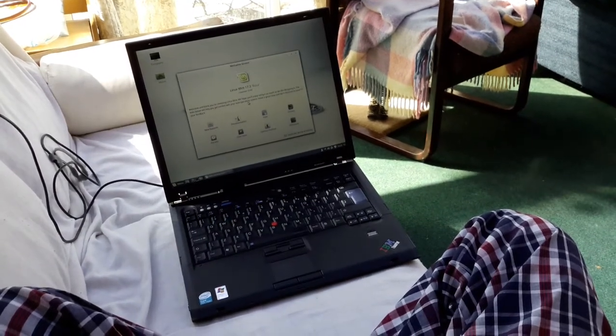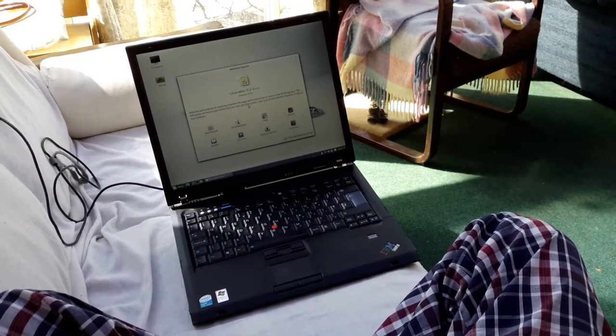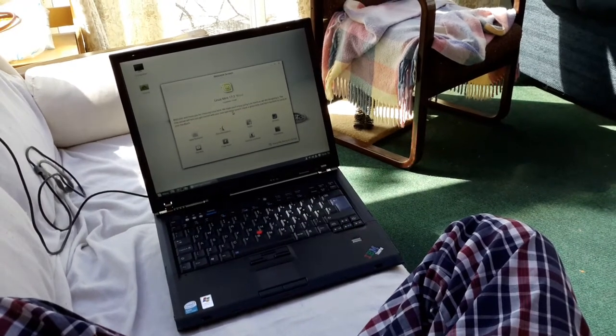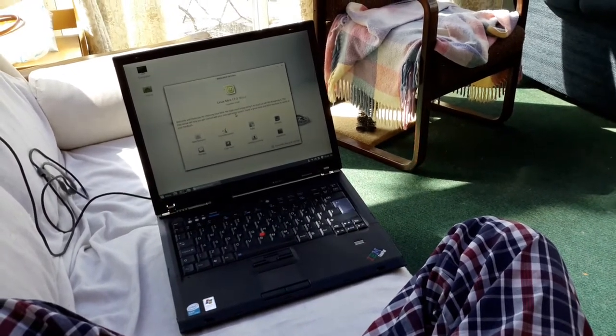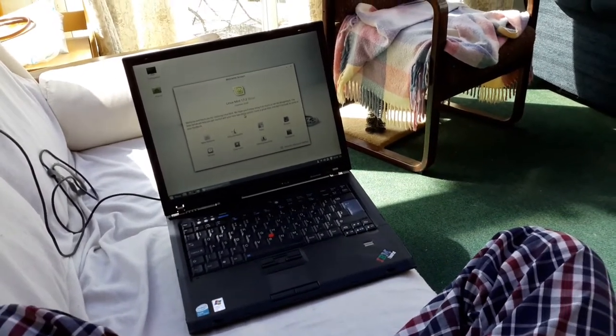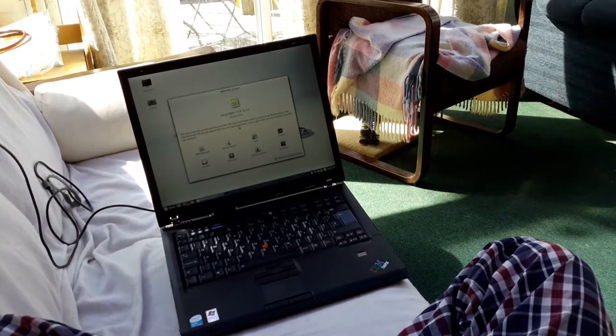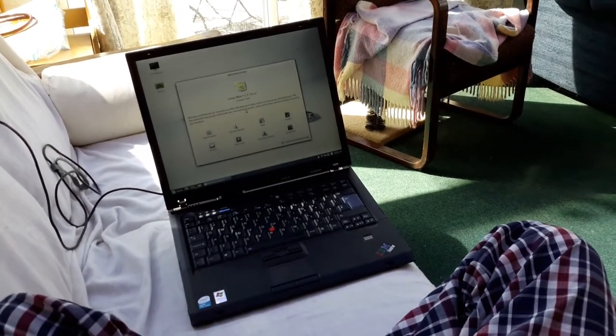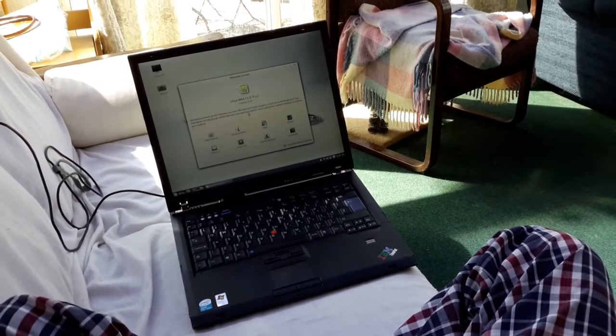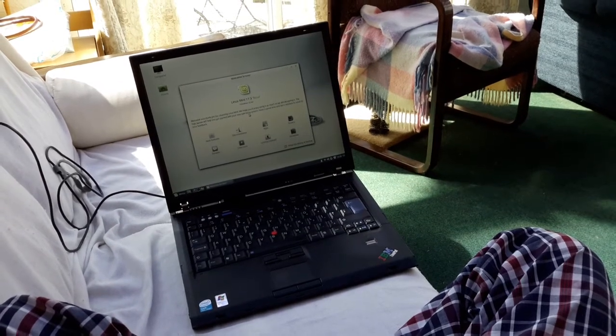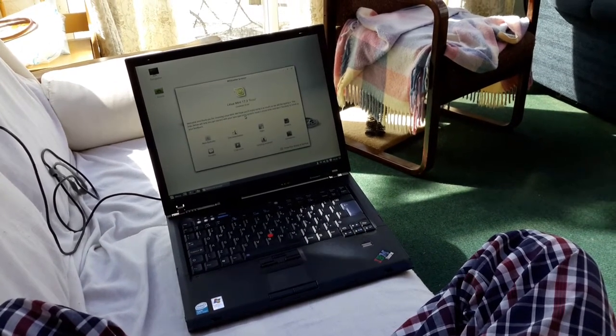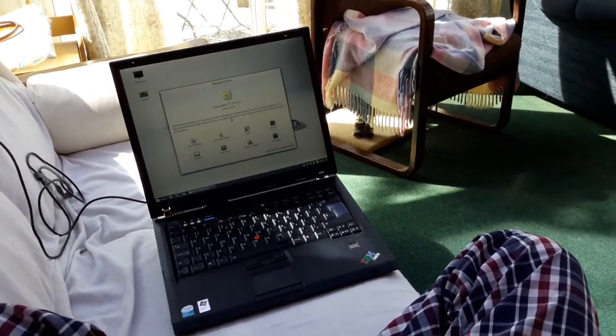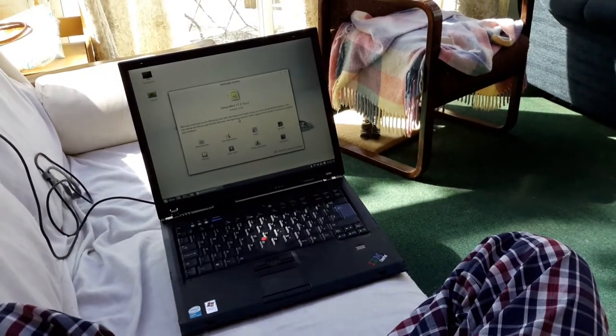But you don't get laptops that are engineered to this class anymore. Even very expensive gaming laptops, they're still slabs of plastic I'm afraid. That's what it boils down to. Anyway, thanks be to the maritime man for bringing my computer back to life. I will see you next time, bye.